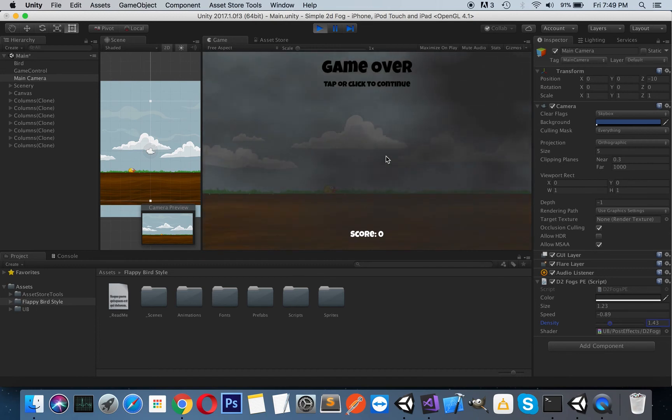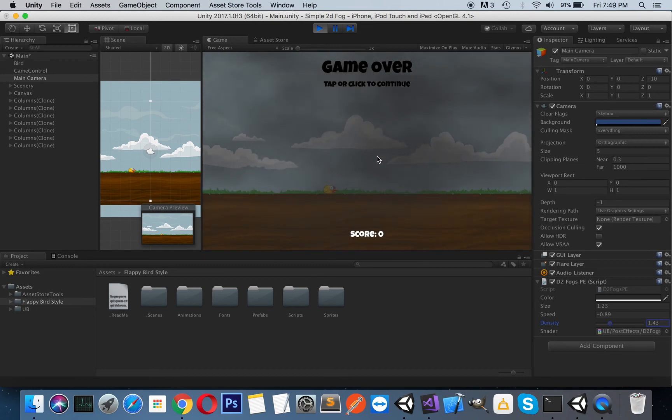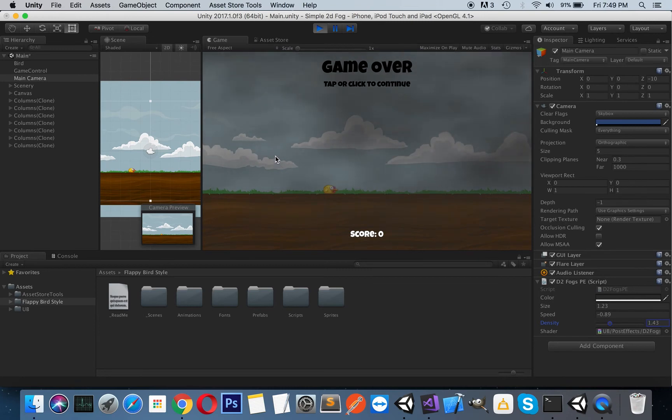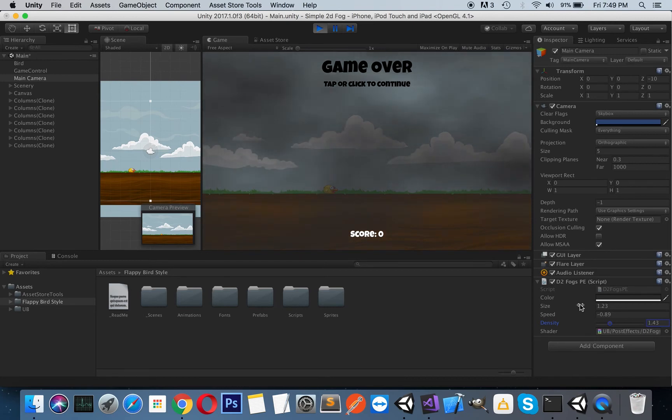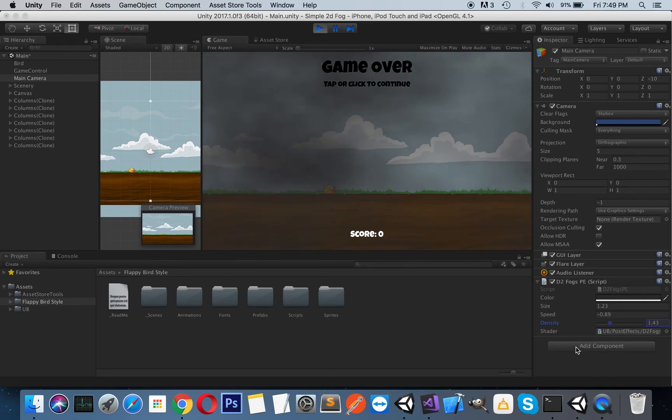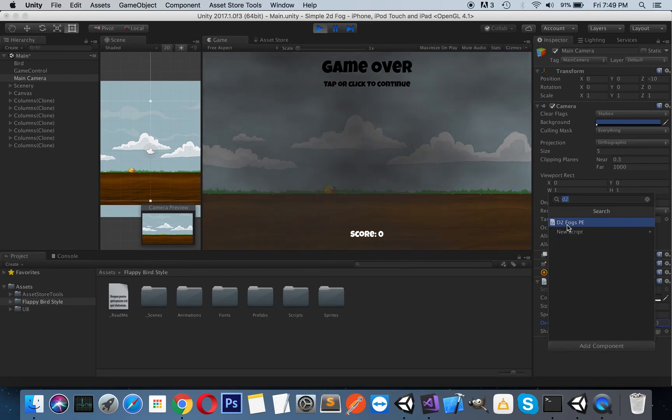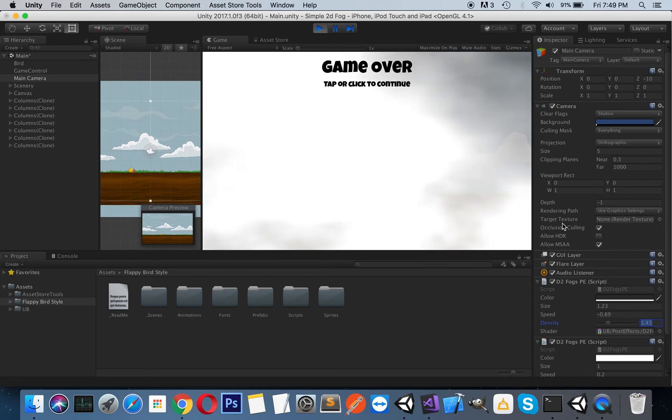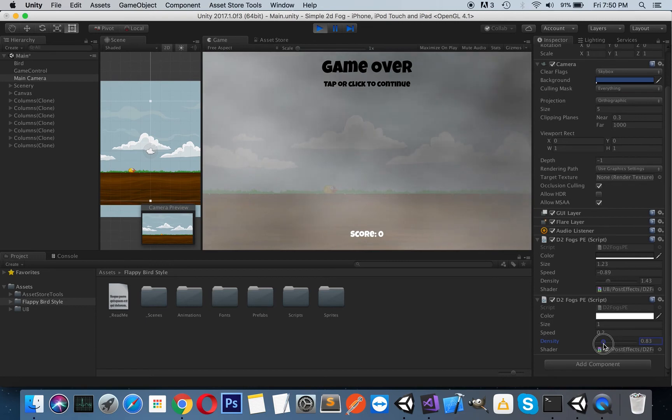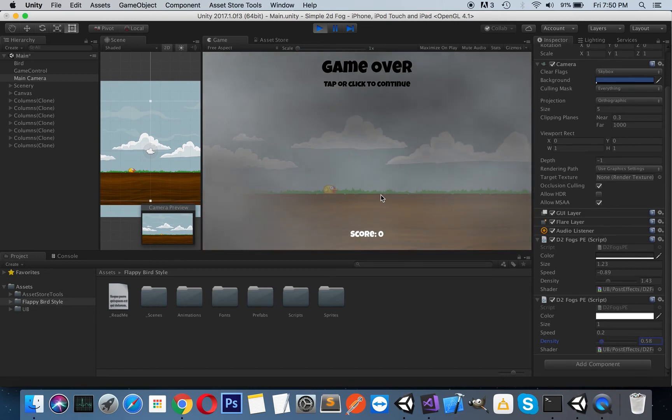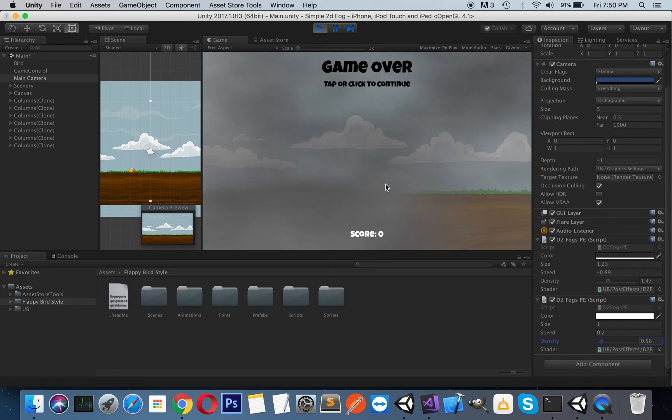Make another moving fog so you can increase the visual realism. So what I mean is, you can add another 2D fog script here. Let's decrease the values, and as you can see, it just blends together.